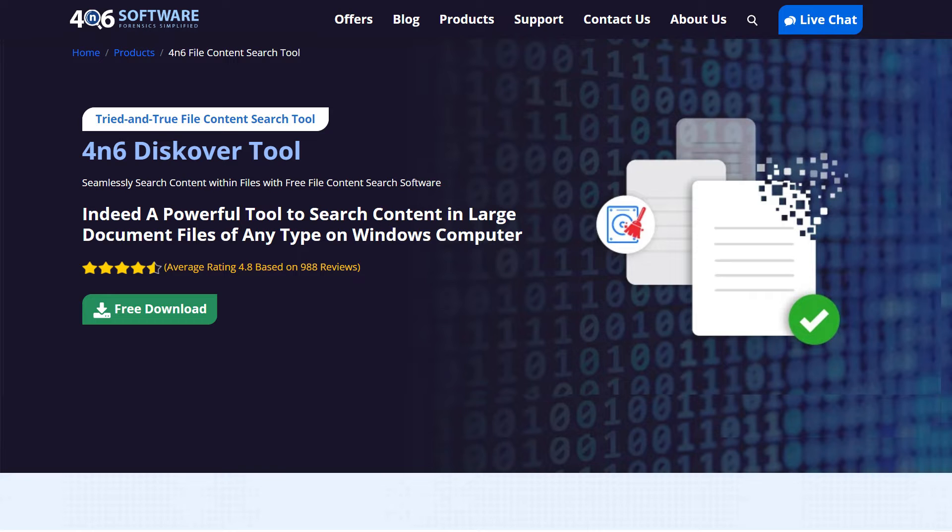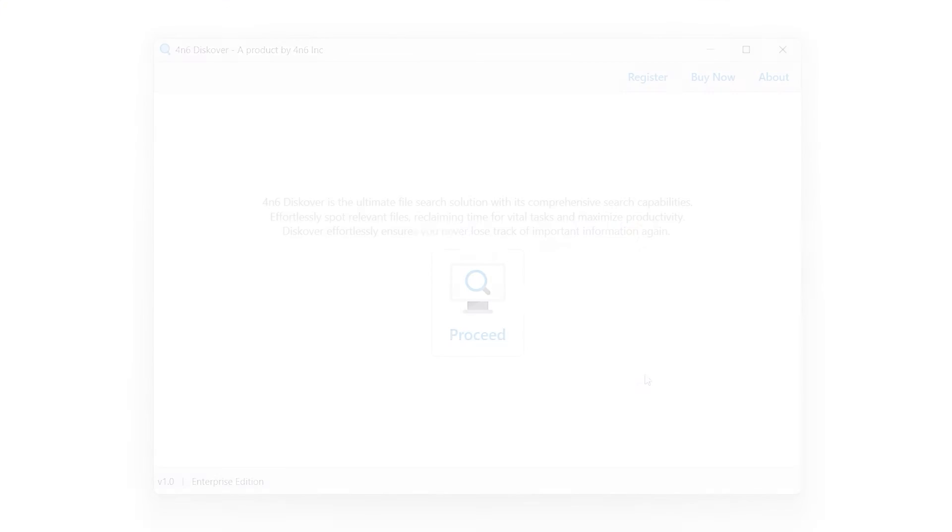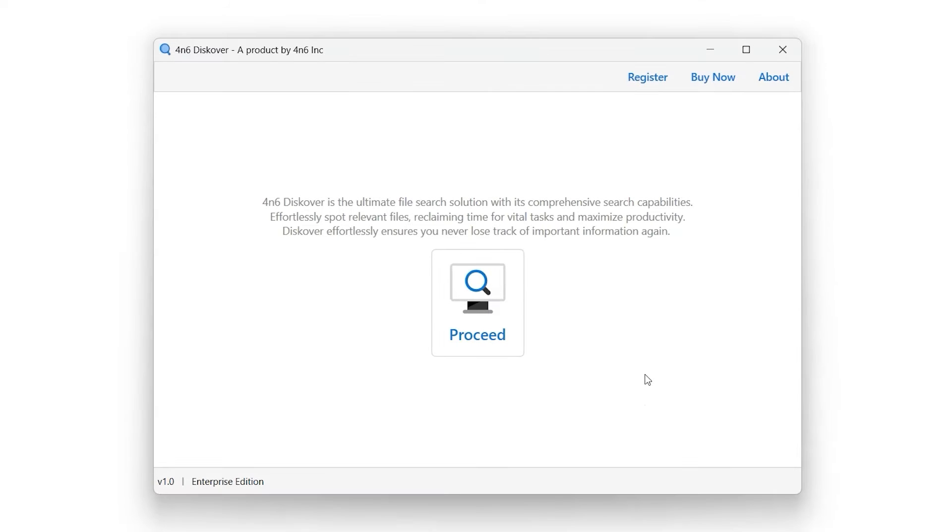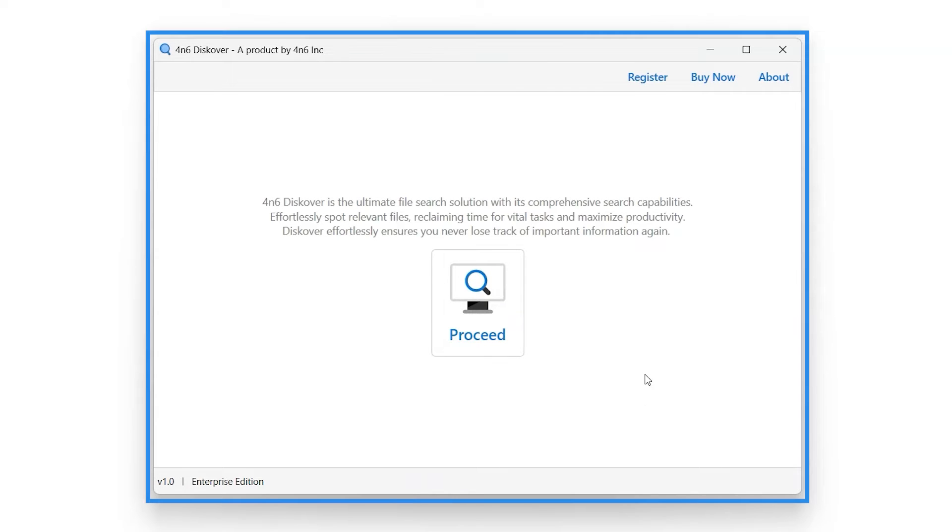To install the Forensics Discover Tool, download it from the link in the video description. After installation, simply launch it. This represents the interface of the Forensics Discover Tool.